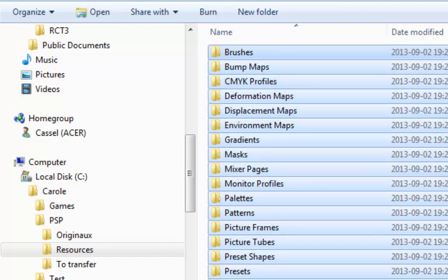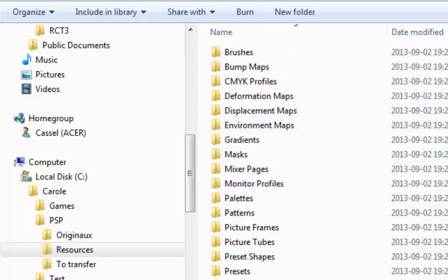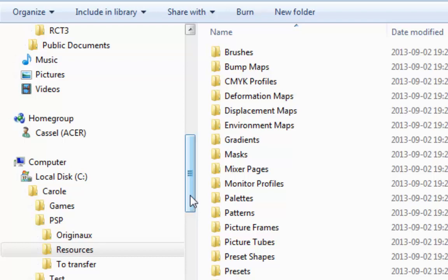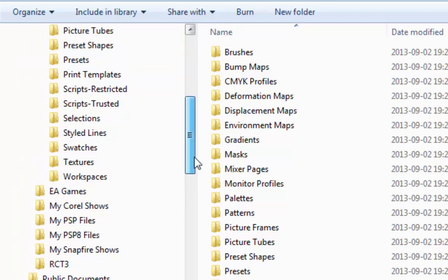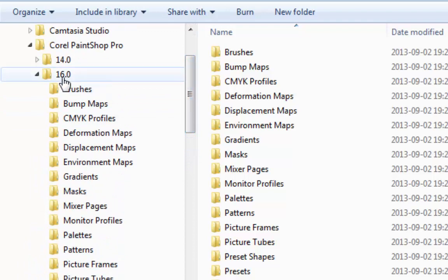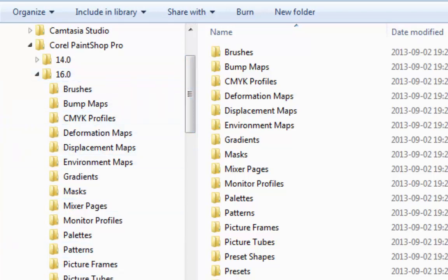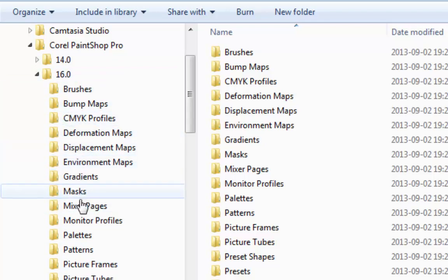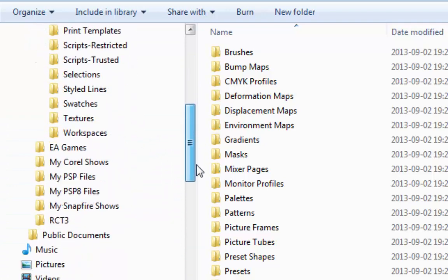So you see how all the folders are here. This means that if at any point in the future I have to uninstall my PaintShop 16, or if something gets corrupt, I won't lose any content that I might have saved in those folders because it's going to be on my C drive.